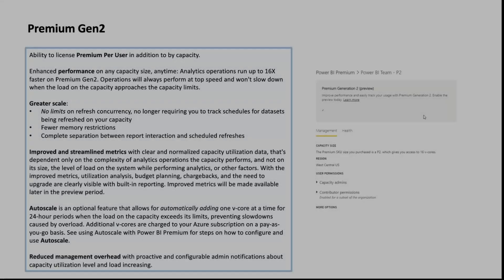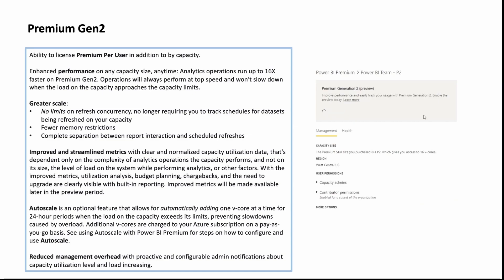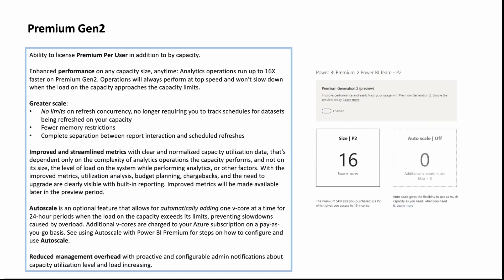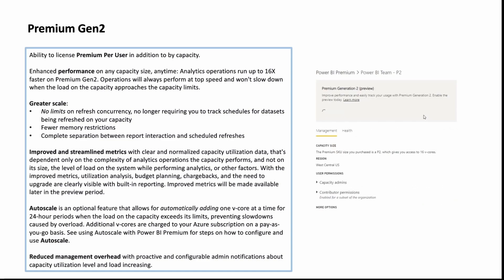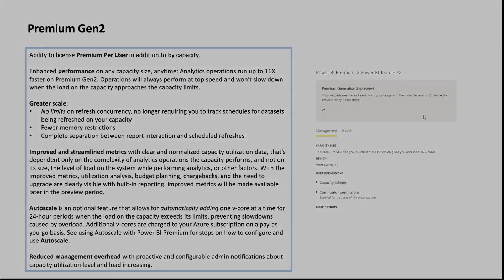Microsoft is always improving its services and recently launched Premium Generation 2. The change comes with architectural differences, especially around how CPU resources are allocated and used, enabling more versatility in offerings and more flexible licensing options for admins to monitor and control. They're also introducing auto-scaling, which can periodically activate more capacity when extra computing power is needed, and proactive configurable notifications about capacity limits to reduce admin monitoring work.